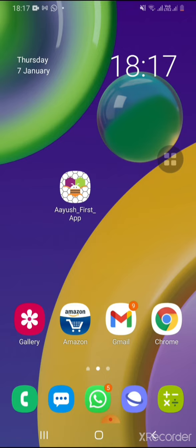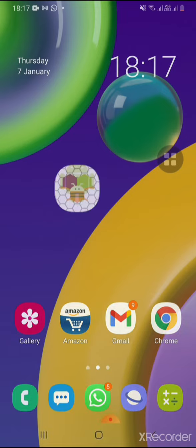So let's see the demo of the app. You can see Ayush First App. Now I am clicking on Ayush First App. Now you can see the white background.